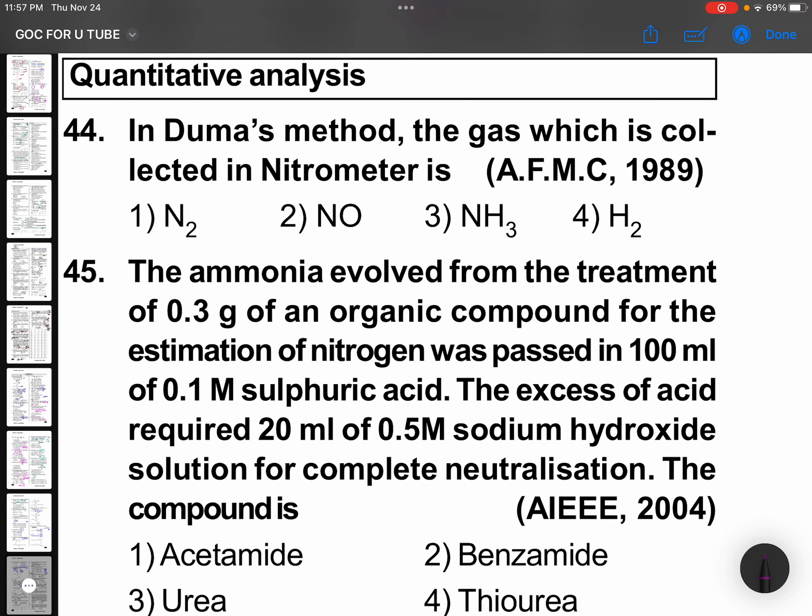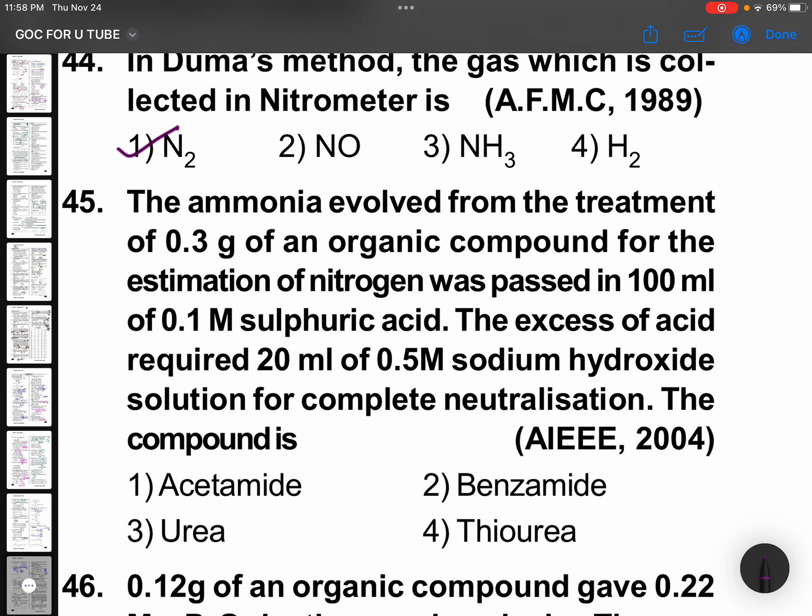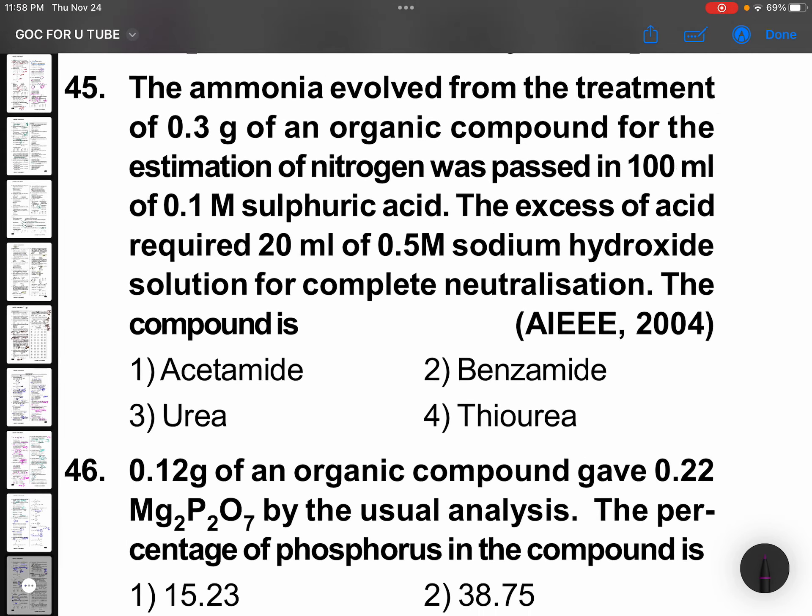In Dumas method, the gas collected in the nitrometer is nitrogen gas. In Kjeldahl's method, it is ammonia. Here in Dumas, it is nitrogen.